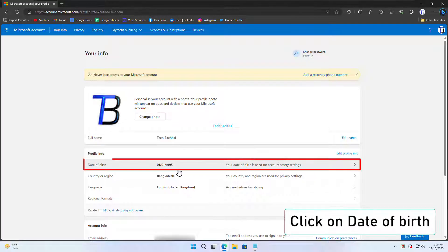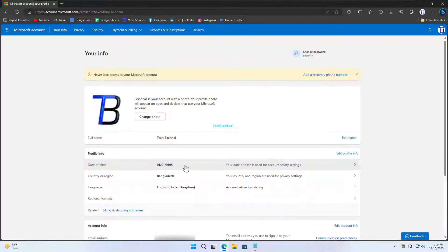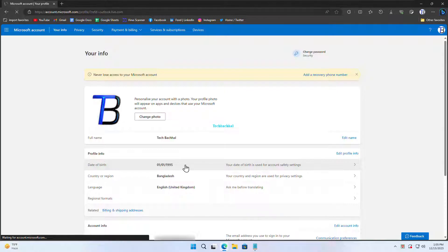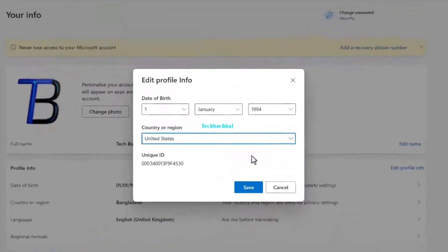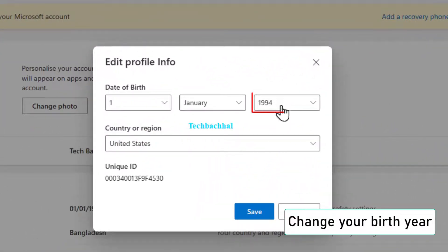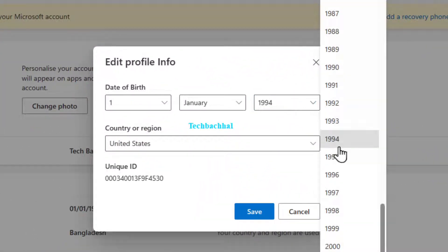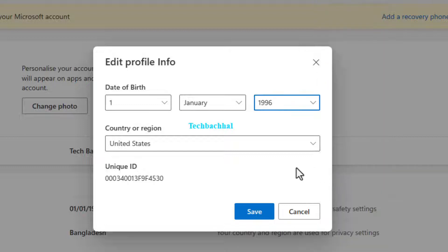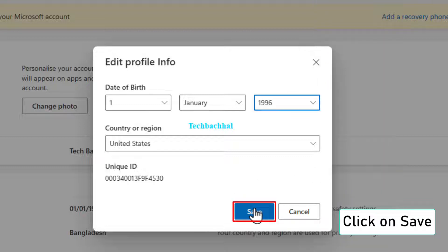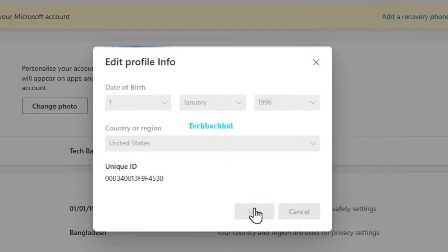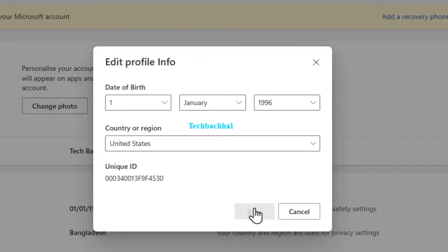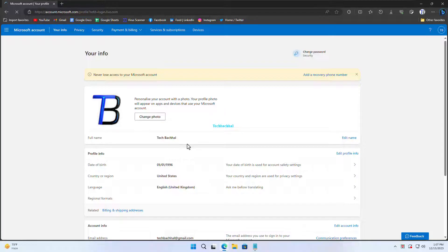Click on date of birth. Make the necessary change to your birth year. Don't forget to hit save to lock in the changes.